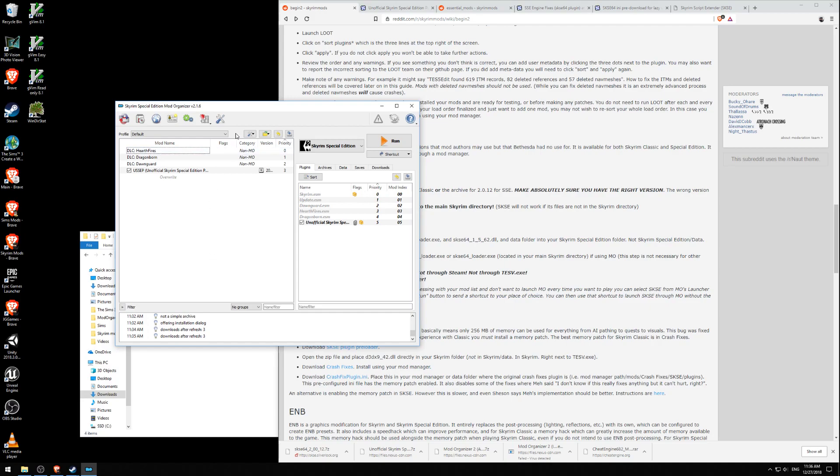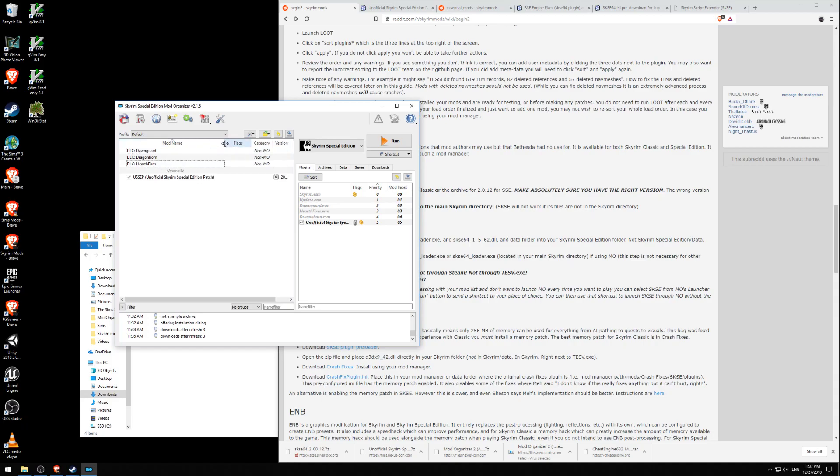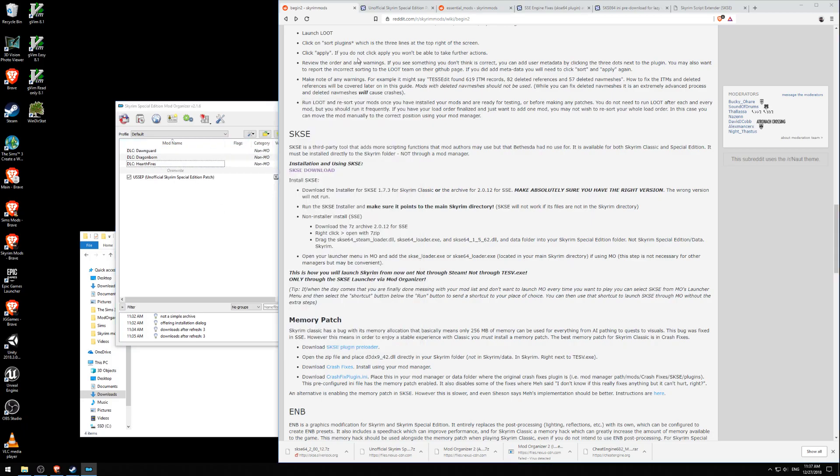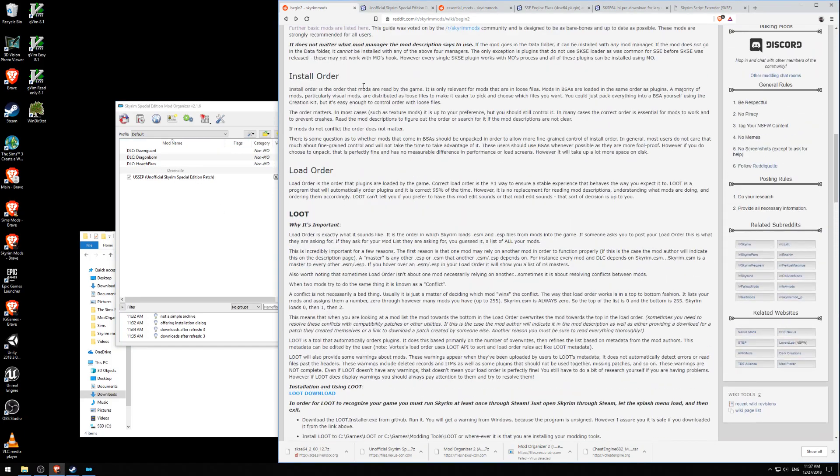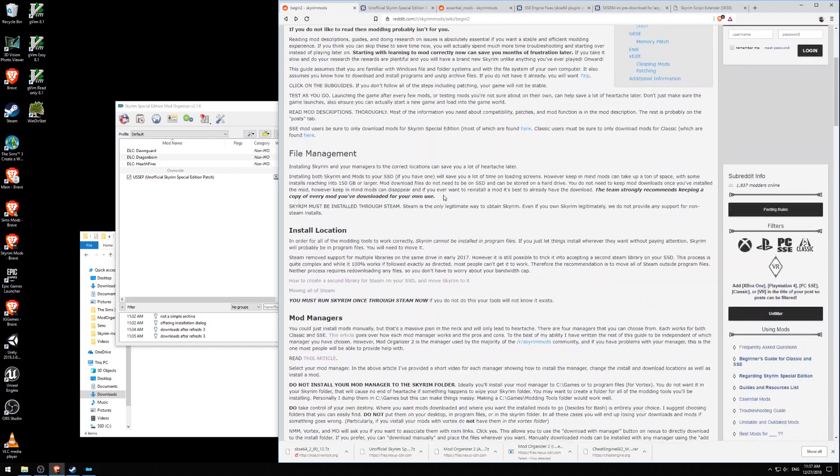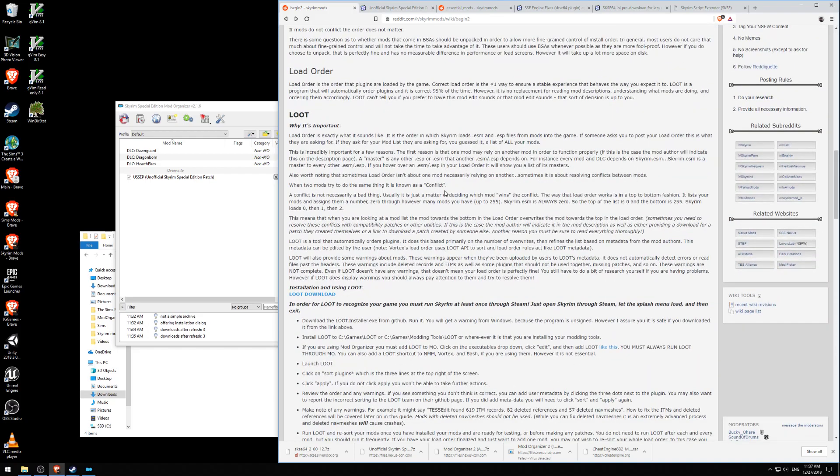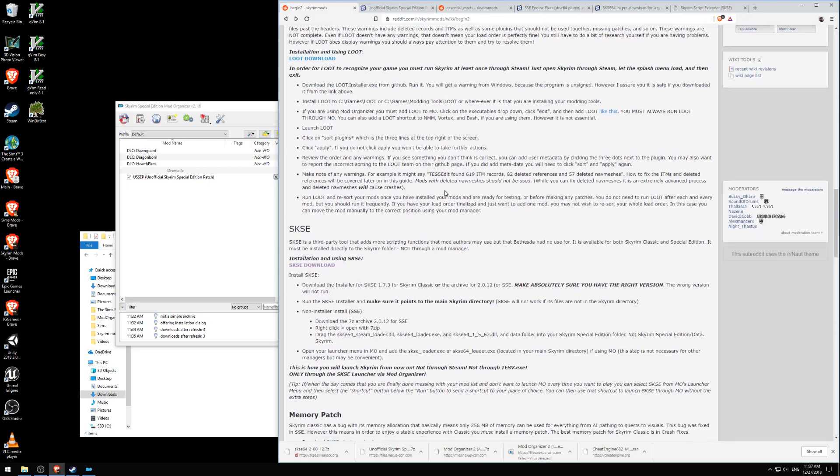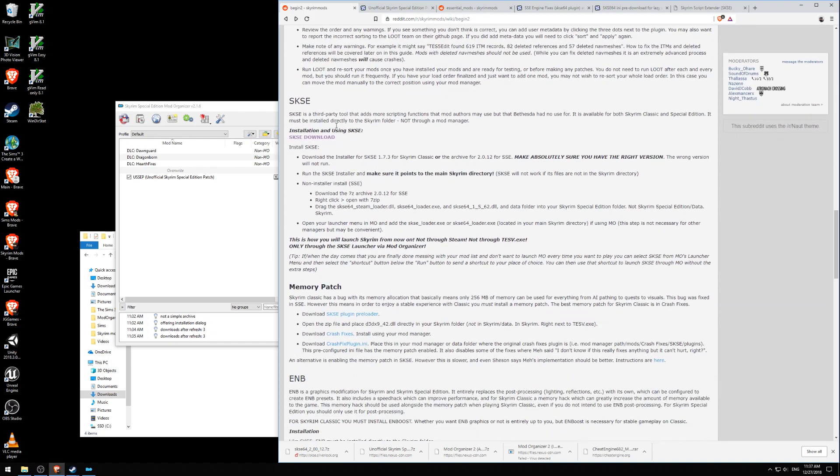So we have installed, we've moved the data files out of program files, moved Skyrim out of program files. We have installed Mod Organizer 2, and we have installed USSEP, the unofficial Skyrim Special Edition patch, because we are modding Skyrim Special Edition. Now, following the Beginner wiki page for the Skyrim Mods Reddit page, we go down here, and it talks about SKSE.